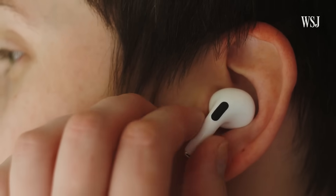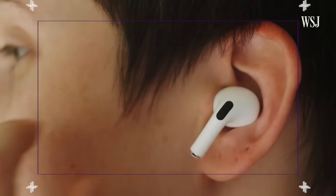We have 15 millionths of a second to measure the noise, run it through a little DSP processor, compute that inverse signal, and pop it out through the driver. Here's how they work.